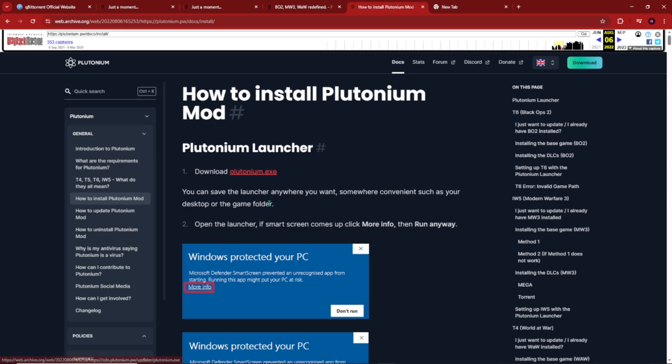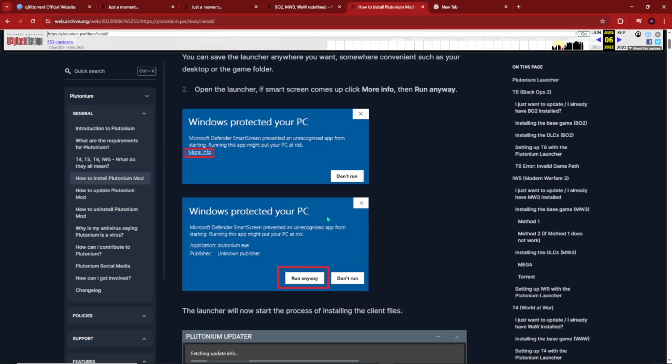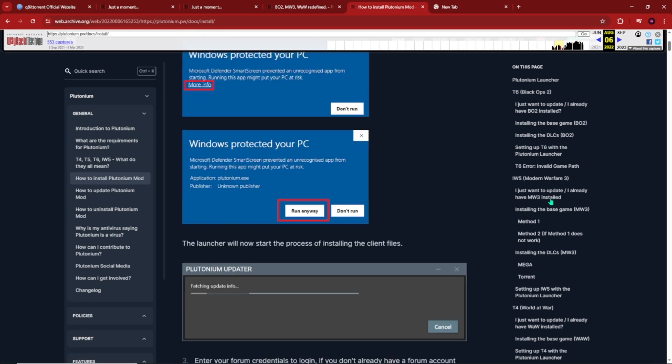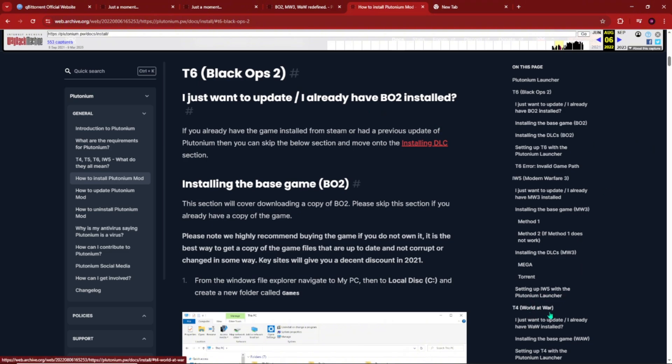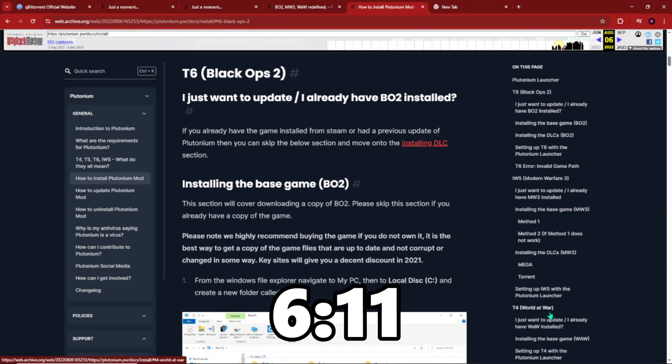You can install the installer right here for Plutonium using this little link. If you scroll down or if you look on the right, you can see Black Ops 2 right here. I'm mainly teaching the Black Ops 2 portion. You can pretty much figure out Black Ops 1 and World at War by looking at the tabs. T4 is World at War, T5 is Black Ops 1, and T6 is Black Ops 2. But if you own any of the games with Steam, please go to this timestamp right here and I'll tell you guys how to actually put it in Plutonium for you to be able to play.